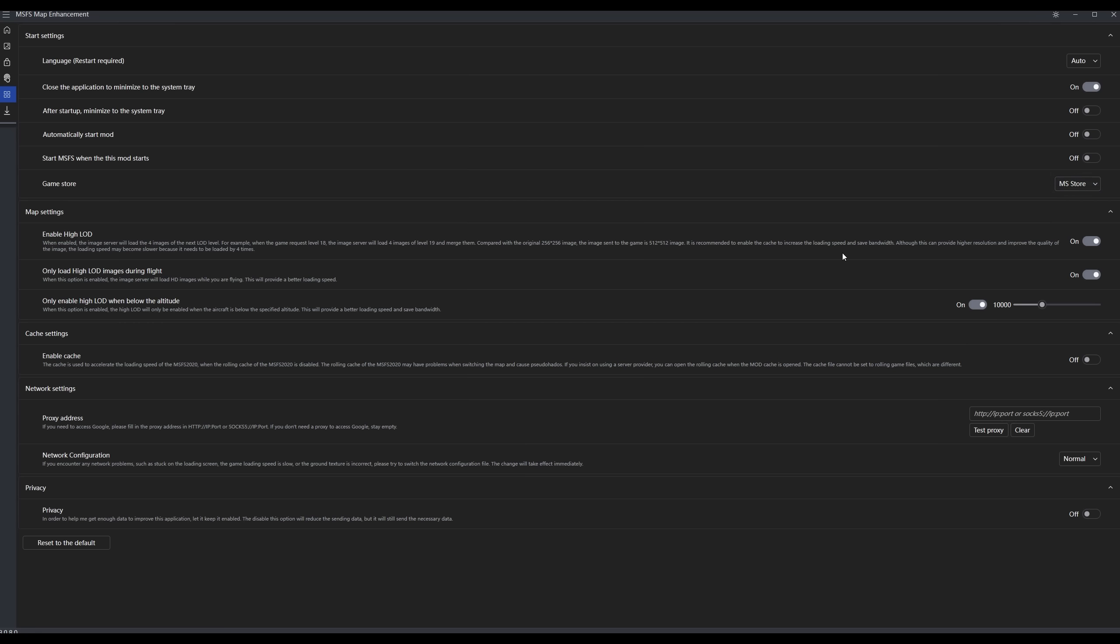Here are the map settings themselves. This first setting, Enable High LOD. What this is, this gives you a much higher image, actually a four times higher image than the normal images from the map enhancement mod. That also means that you're using four times as much data. So if you are on a limited data plan with your internet, be careful about selecting this because this uses a lot more data. It will give you a much better image, much better LOD, but it does use a lot more data.